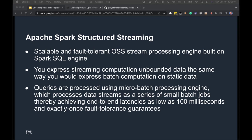Apache Spark Structured Streaming is a scalable, fault-tolerant, open-source stream processing engine built on the Spark SQL engine. You express streaming computations on unbounded data the same way you would express batch computations on static data. Queries are processed using a micro-batch processing engine, processing data streams as a series of small batches, achieving end-to-end latencies as low as 100 milliseconds with exactly-once fault-tolerance guarantees.